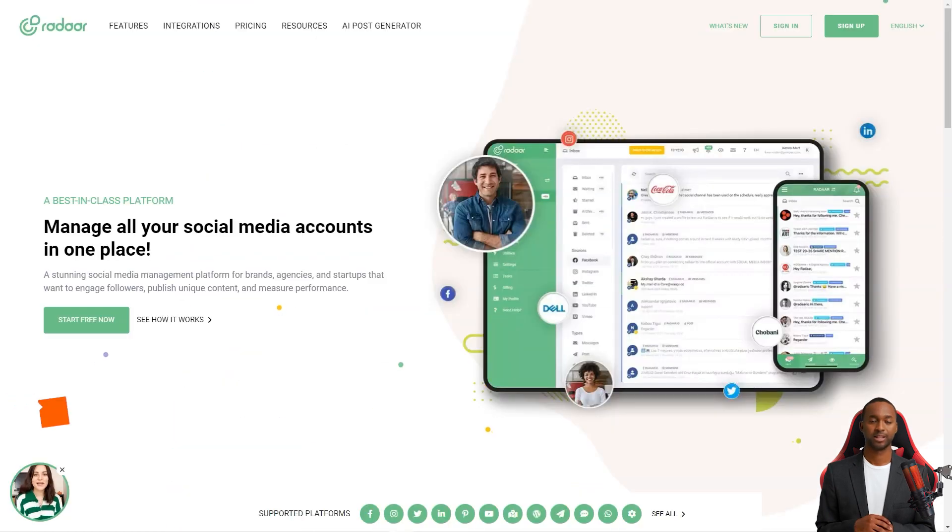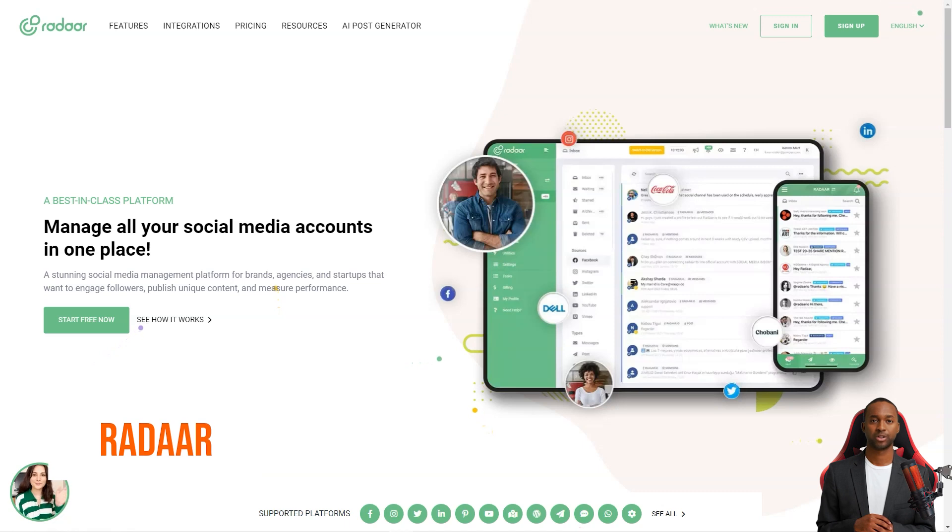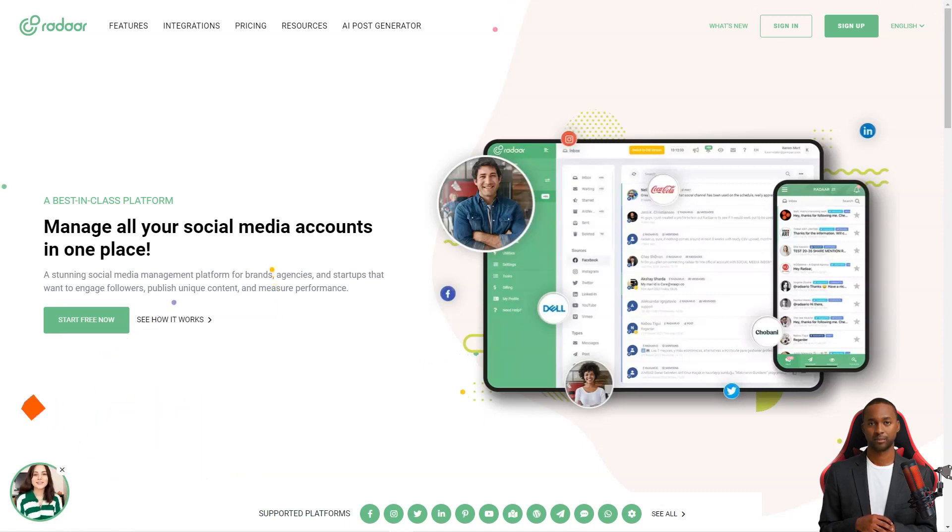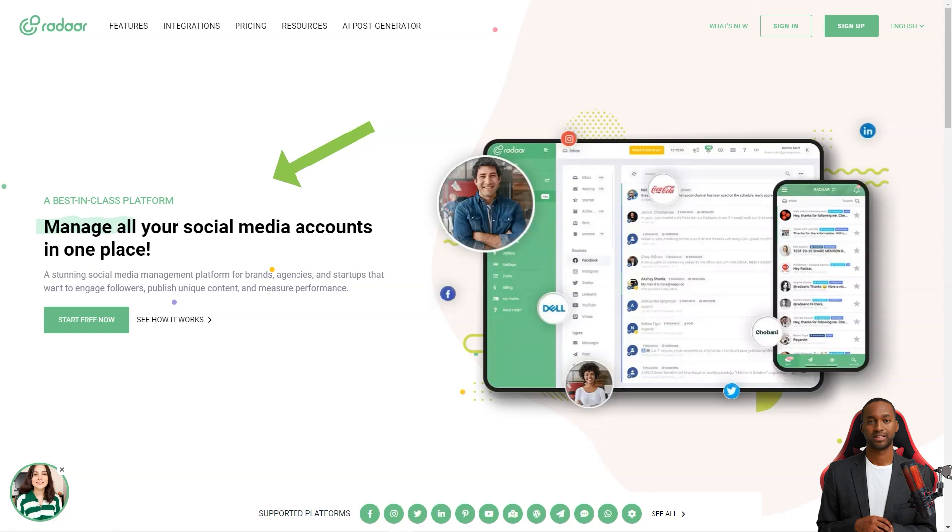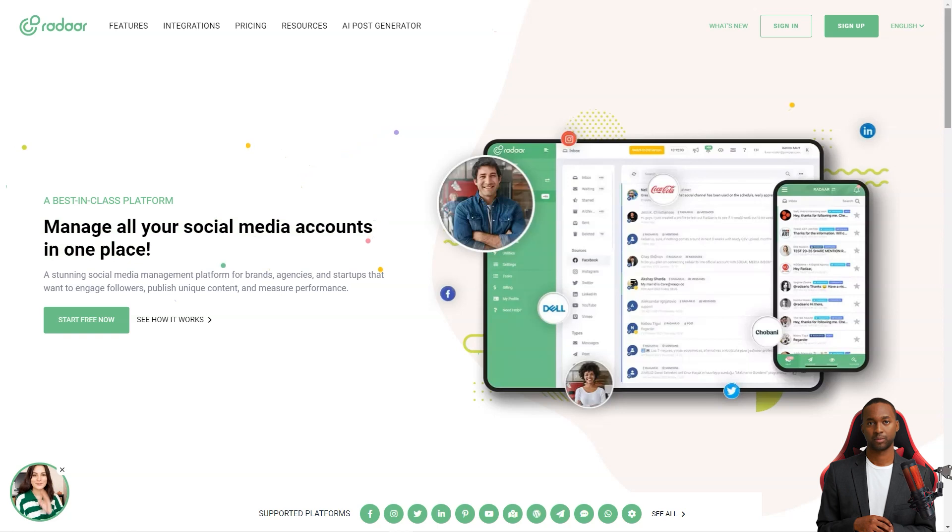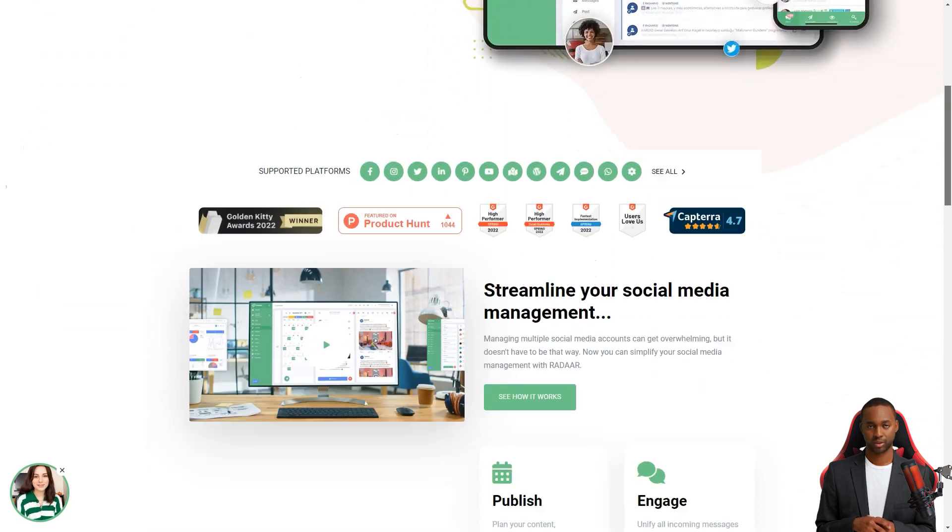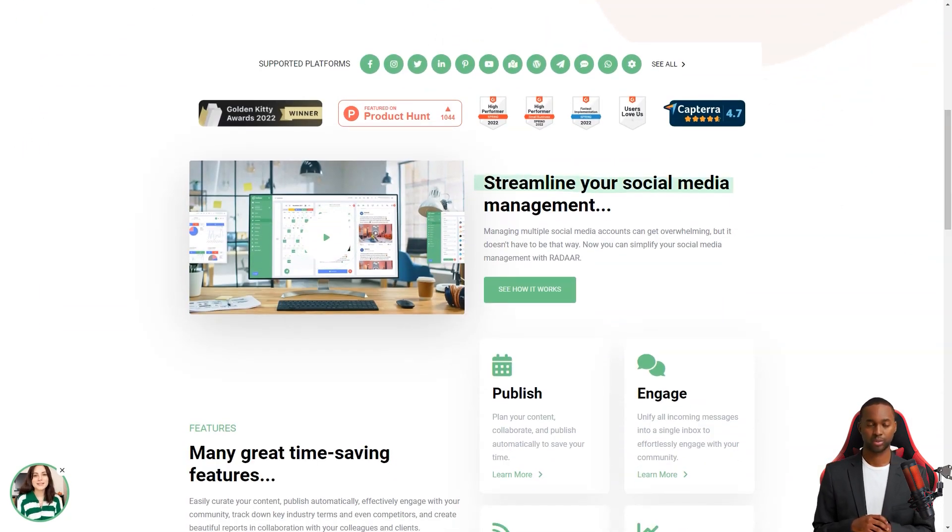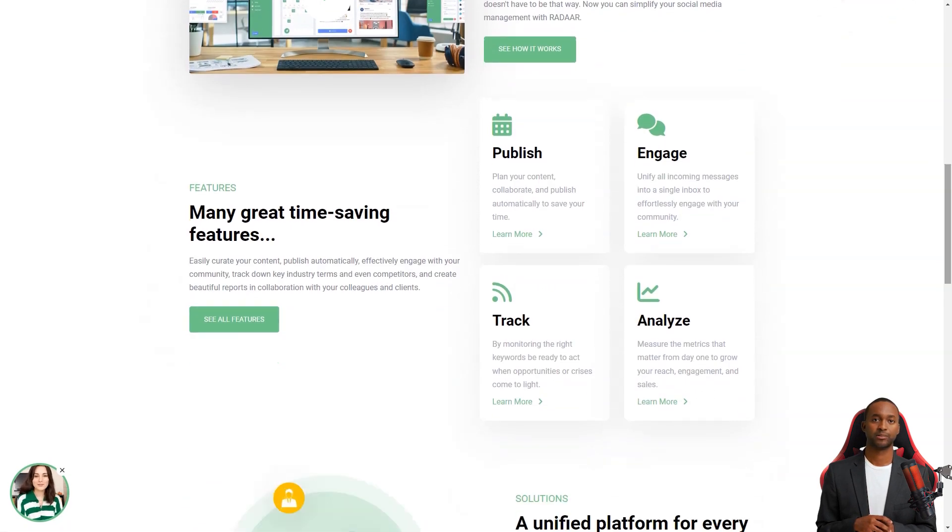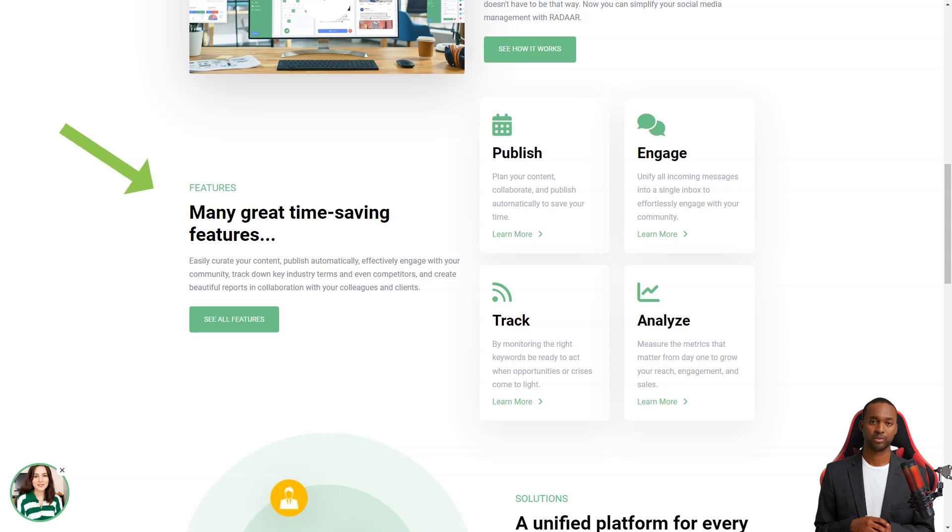Hey there, have you ever heard of Radar? This incredible social media management platform is designed to help small and medium sized businesses with their online presence. It's like having a personal assistant for all your social media accounts. You won't believe how much easier your life will be with this tool. You see, as a digital marketer, it can take a lot of work to manage multiple social media accounts at once. You have to be a social media butterfly, flitting from one account to another, ensuring each gets the attention it needs.